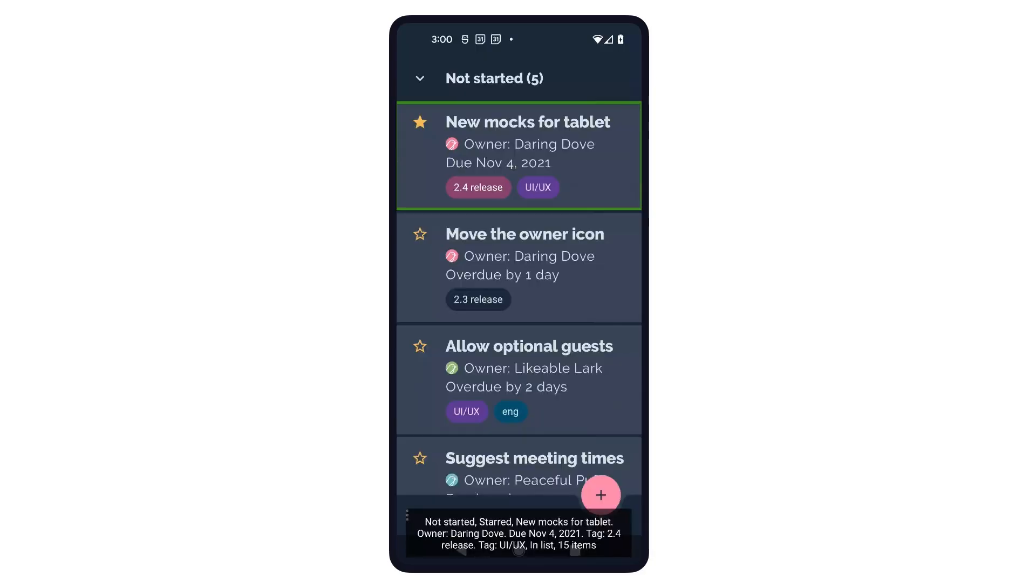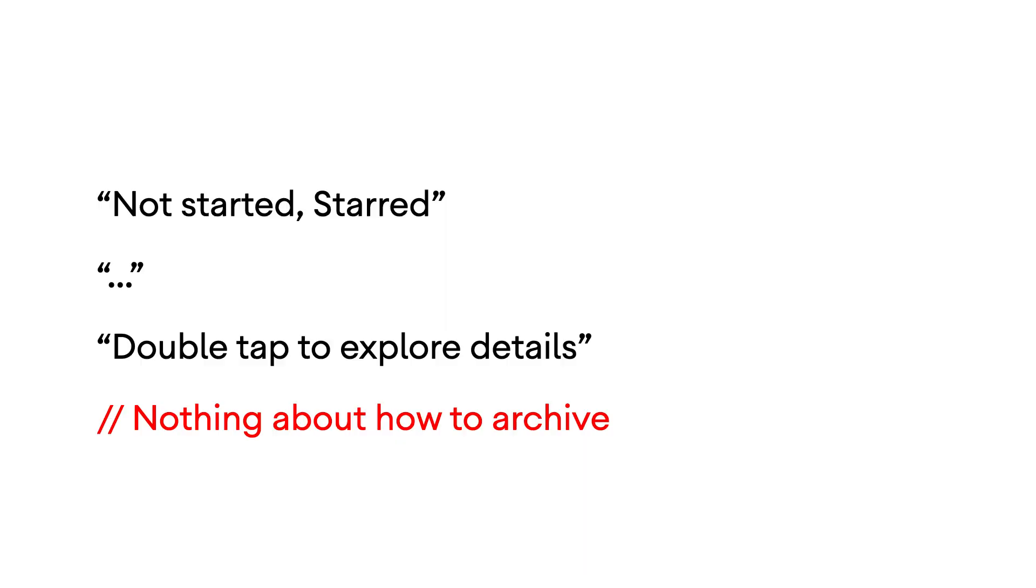Think of the TalkBack user who cannot see the screen and relies on spoken feedback to use your app. This is what a TalkBack user hears when they focus on a task on the task screen. Notice that there's nothing there about how to archive a task.